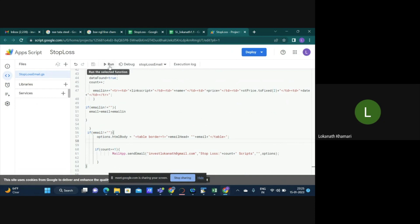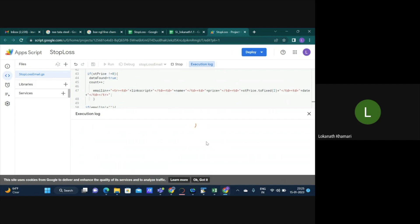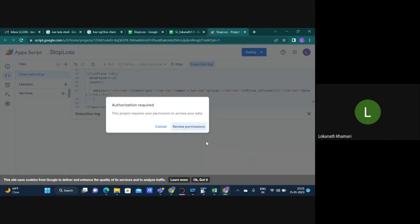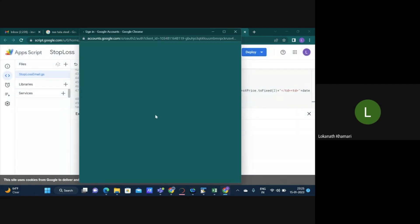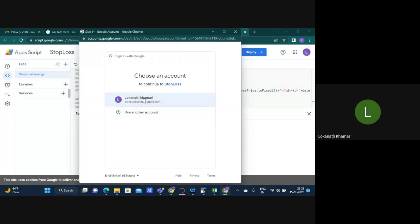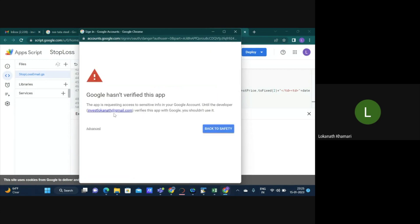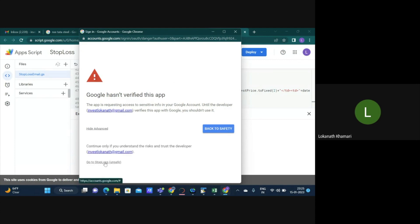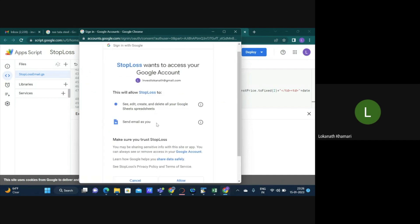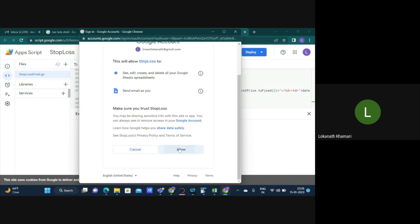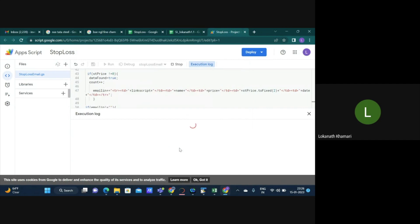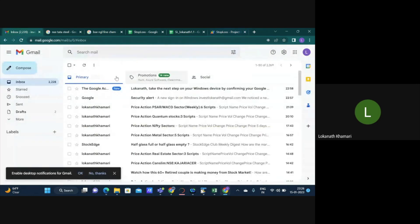Then you have to hit the run. When you do the run, it will ask you for a few permissions. I'll take you through that. It will ask you something called review permission, which is fine. You have to select the Gmail that you have logged in. Then when you do that, you'll see an error like this. Don't be worried about it. Click on the advance and just say go to stoploss. And then say allow. Now your script is set.